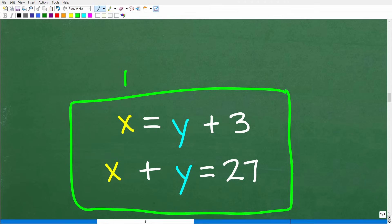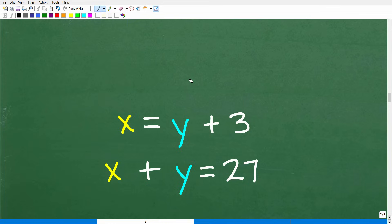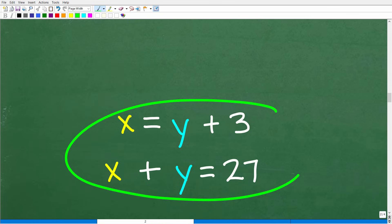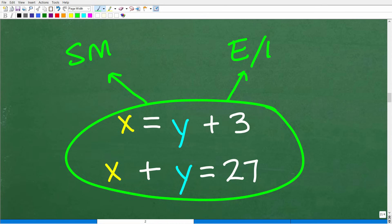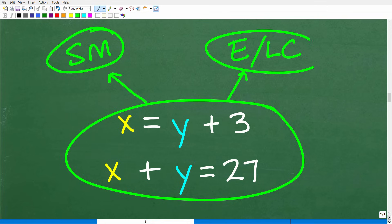Now let's put both equations together to form what we call a system — specifically, a two-variable linear system. We have some options to solve this: you want to be thinking in terms of the substitution method, or the elimination/linear combination method — two different names for the same method. We want to solve for X and Y.